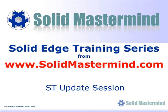Welcome to this example Solid Mastermind training video for Solid Edge with Synchronous Technology. Solid Mastermind is the complete online solution for all of your Solid Edge training needs and support questions.